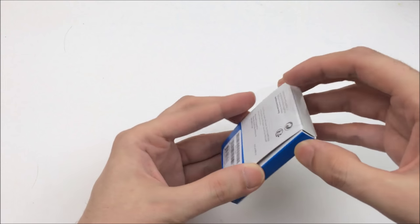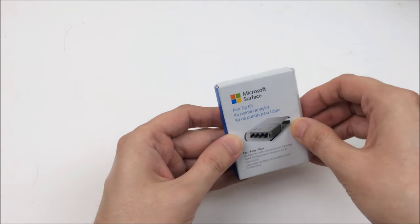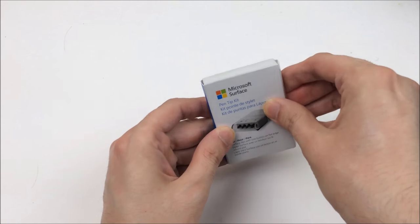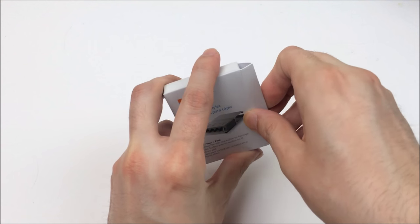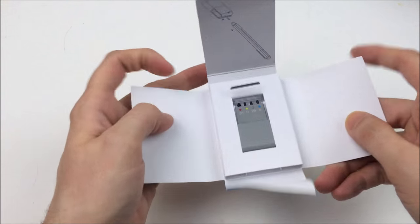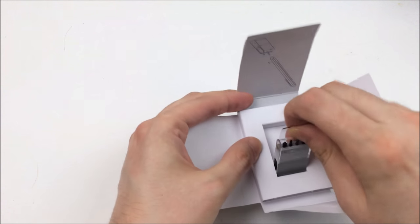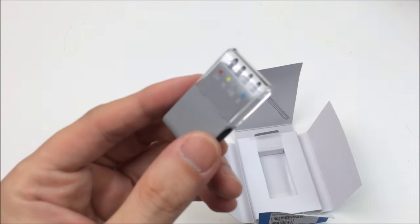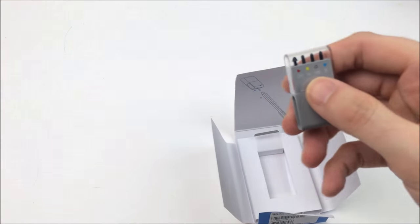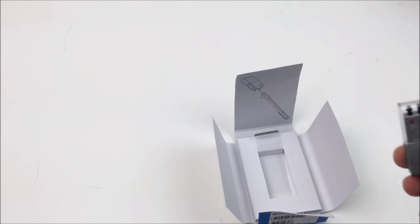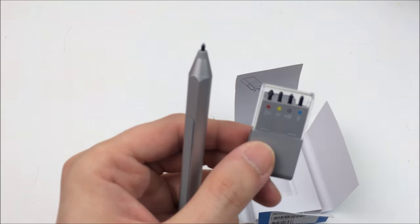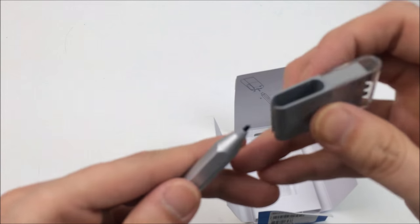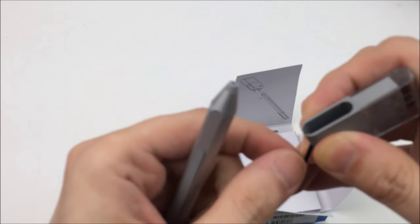So this is the official Surface Pro pen tip kit. Now if you buy the new Surface Pro 4 pen this will actually come with it, but you can buy it for about $10 on Amazon or wherever else. And this is for those drawers out there or people that want a different feel to the pen.